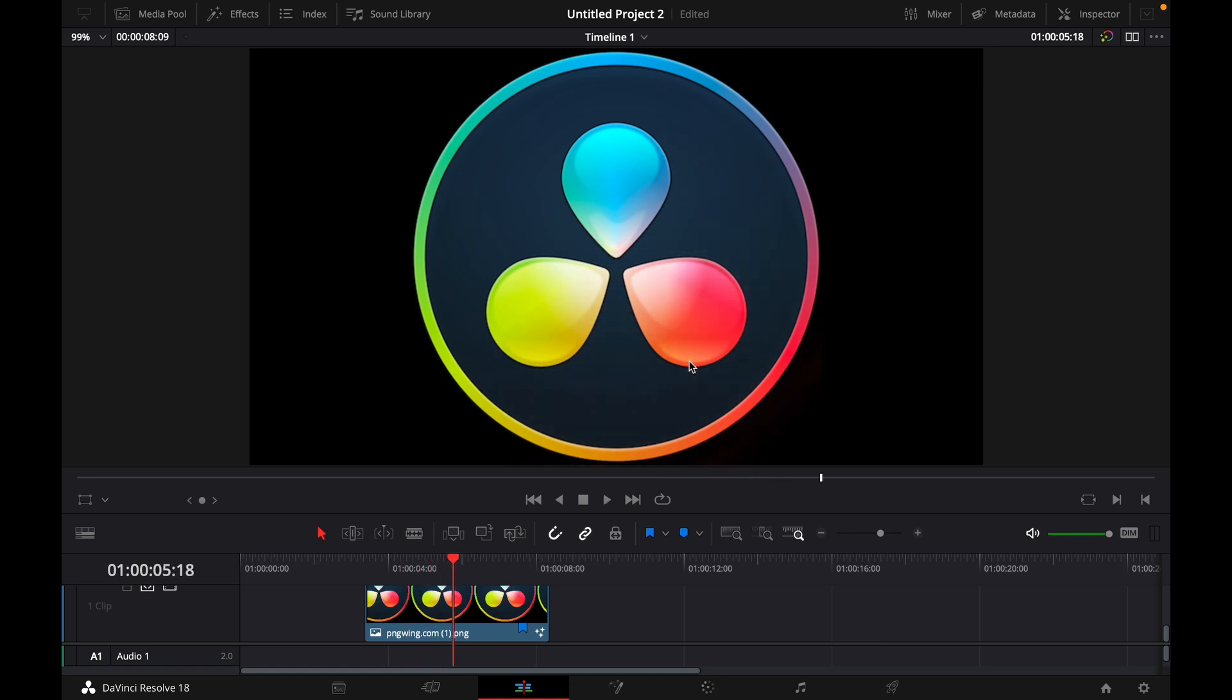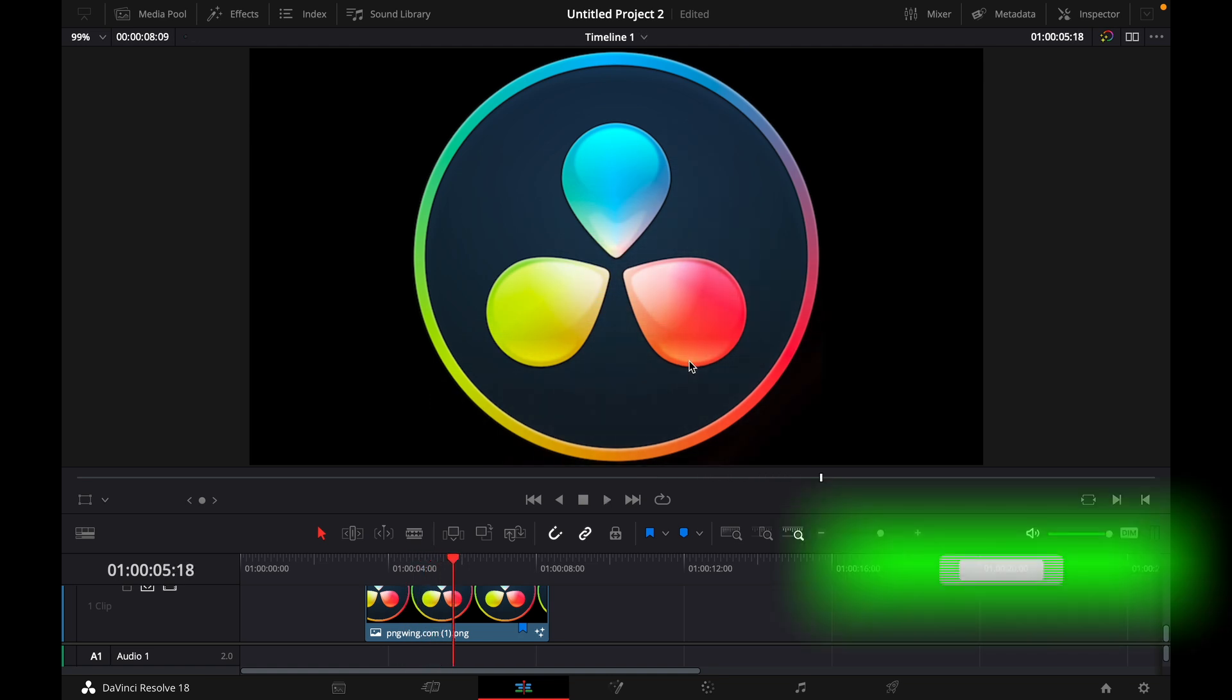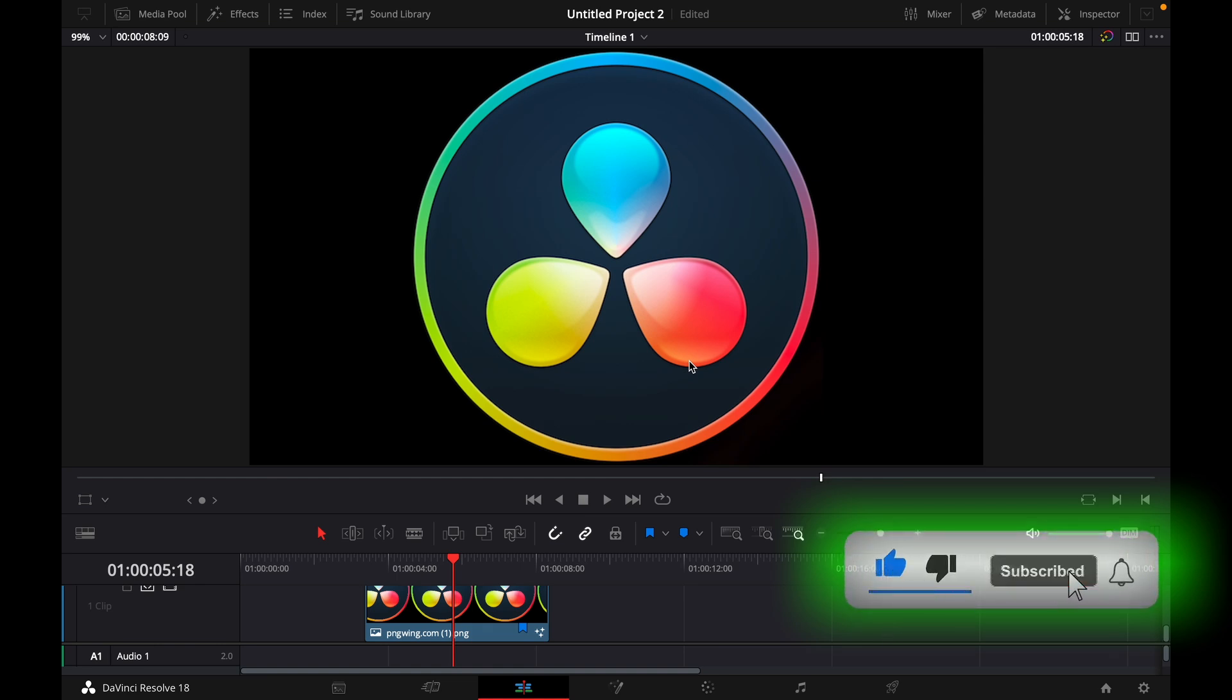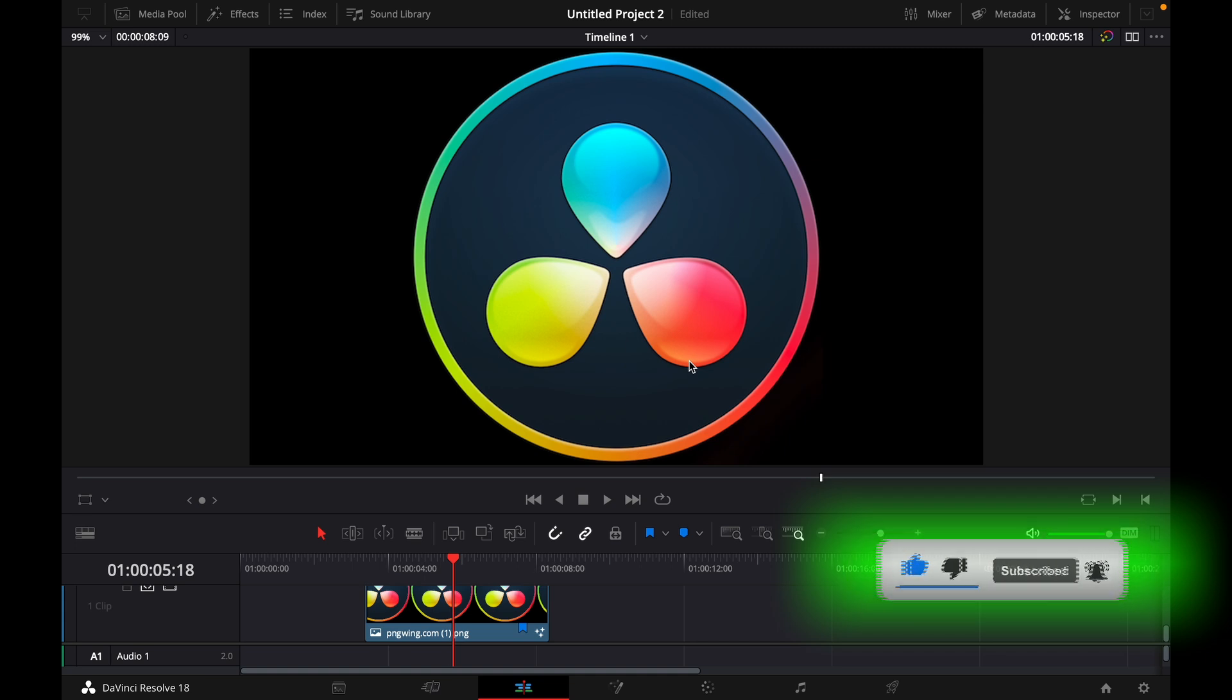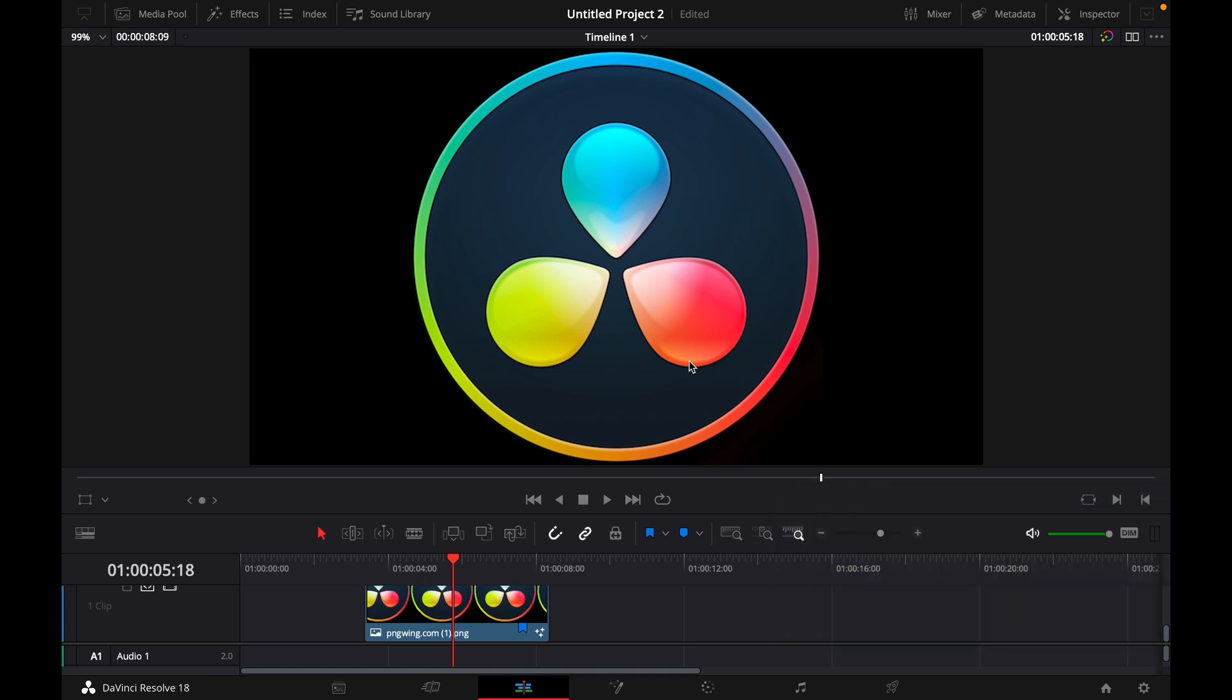Okay, that was a quick DaVinci Resolve tutorial on how to make the shine effect. If you enjoyed the video, please like and subscribe to stay tuned for more how to do videos. If you have a video suggestion, just let me know down in the comments. See you guys soon.